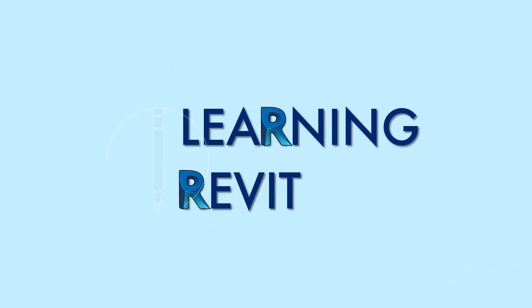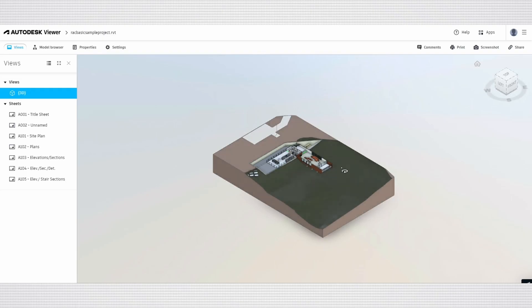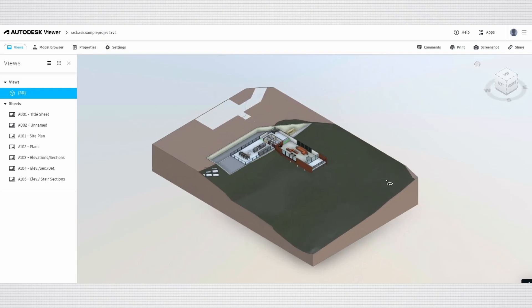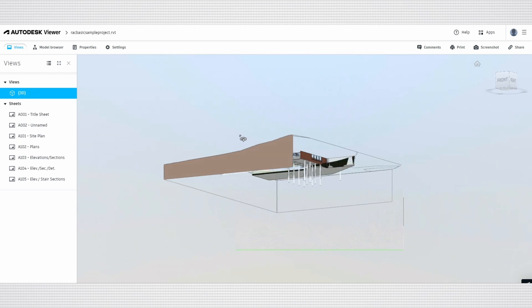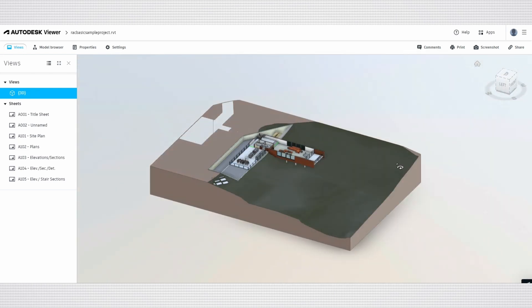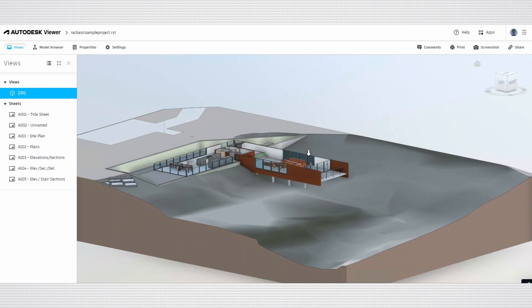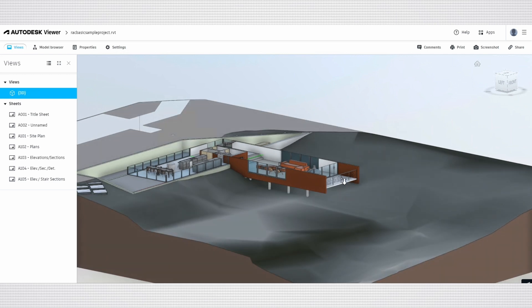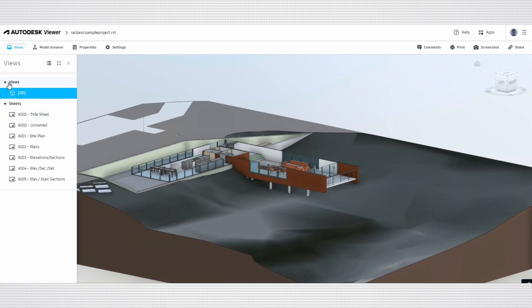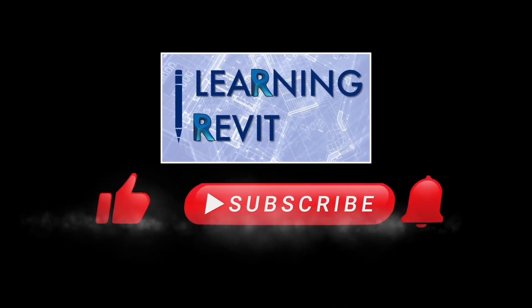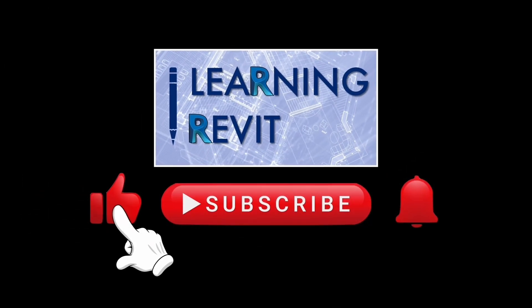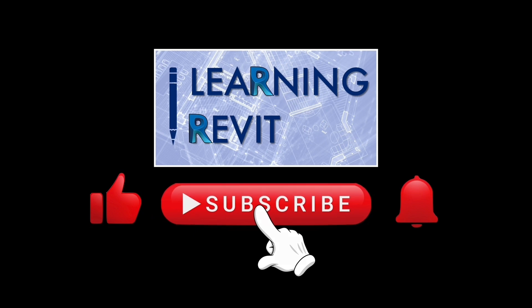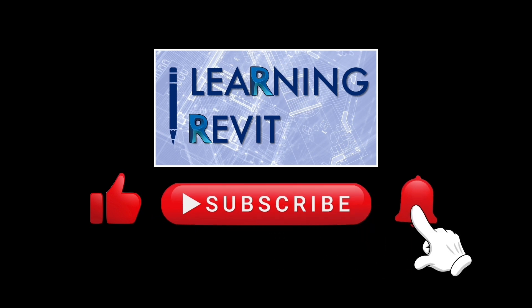Hello everyone, thank you for checking out this video and welcome back to our channel. For today's video, we will be sharing how to use the Autodesk Viewer, which is a free online tool designed to facilitate the viewing and sharing of design files, particularly those created using Autodesk software. But before we start our tutorial, if you're new to this channel, please don't forget to like, subscribe, click the notification bell and leave a comment down below. Thank you.